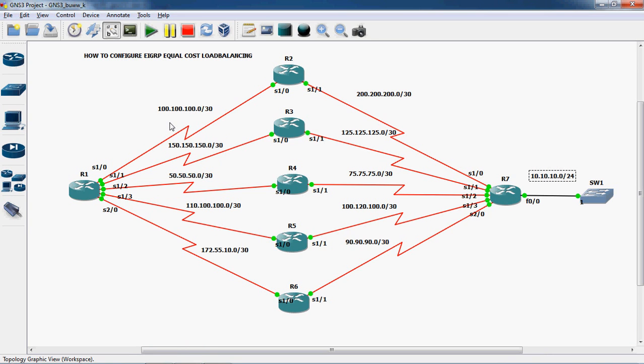To load balance equal-cost paths, go to R1 router, enter router EIGRP with the autonomous system number, then give the maximum IP paths command. On this 3725 series router, the maximum is 16 paths available for equal-cost metric load balancing. If you are using a 7200 series router, the maximum path is 32. The maximum path varies depending on the router series.